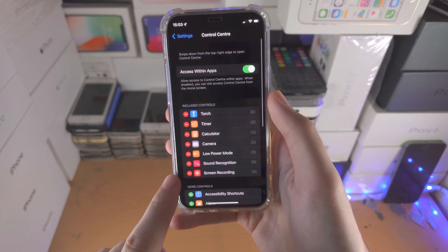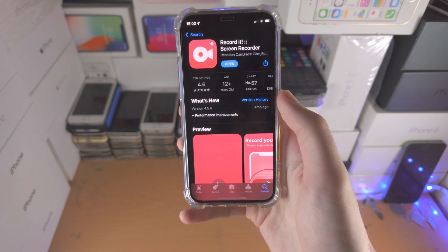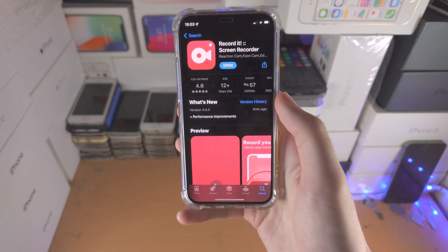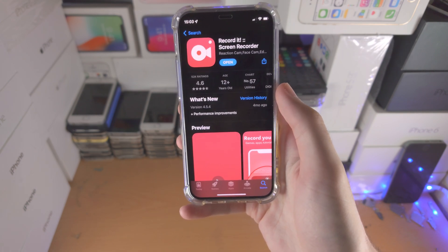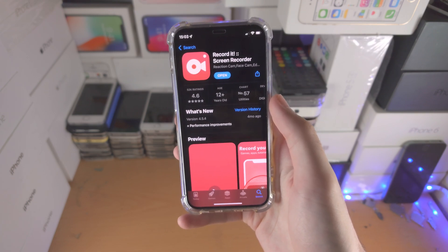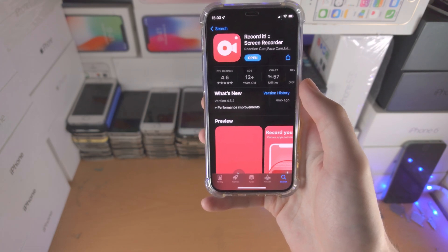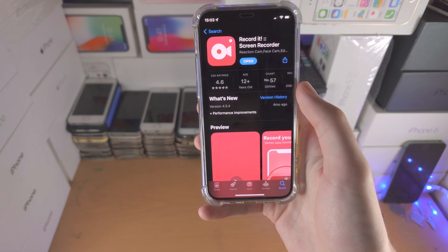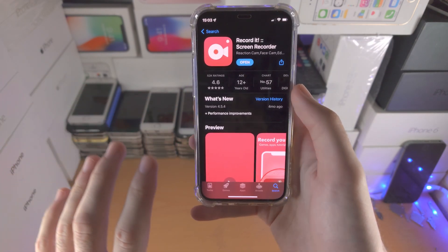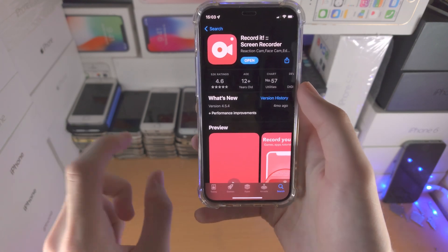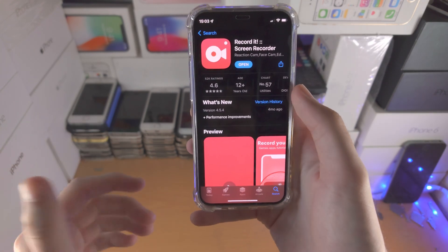So once screen recording has been enabled, let's use the best screen recorder. This right here is Record It. I'm not paid for these opinions — I personally use this screen recorder. It would be nice if I got affiliate sales, but the developer does not offer that. This is a free download from the App Store, but keep in mind there is a pro version, and the pro version is what makes this screen recorder good.